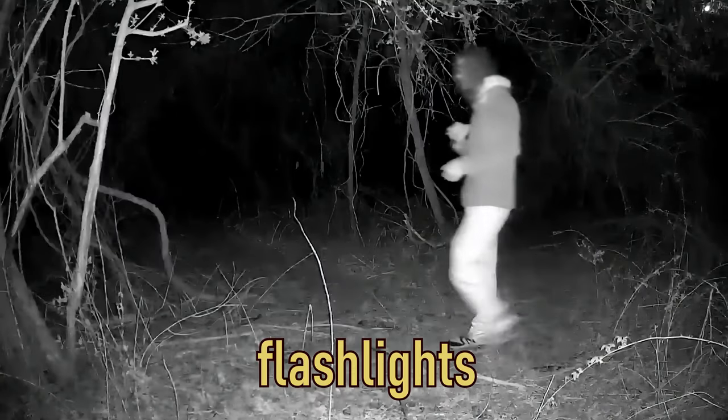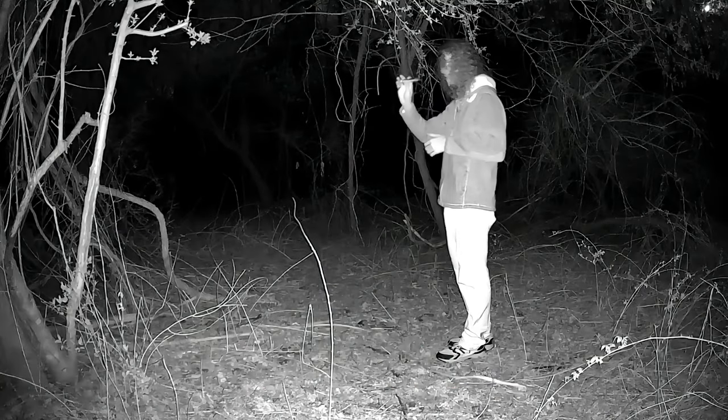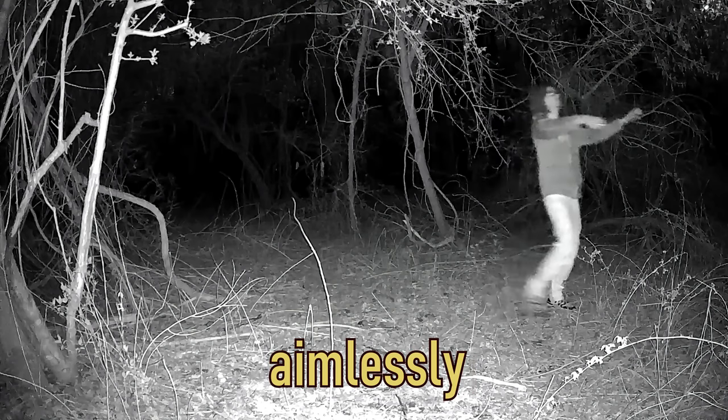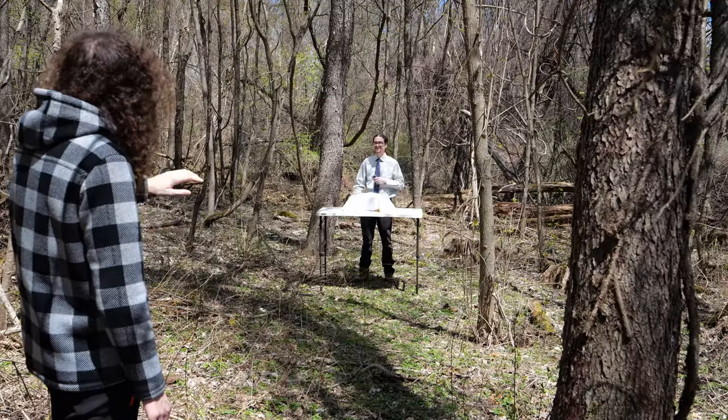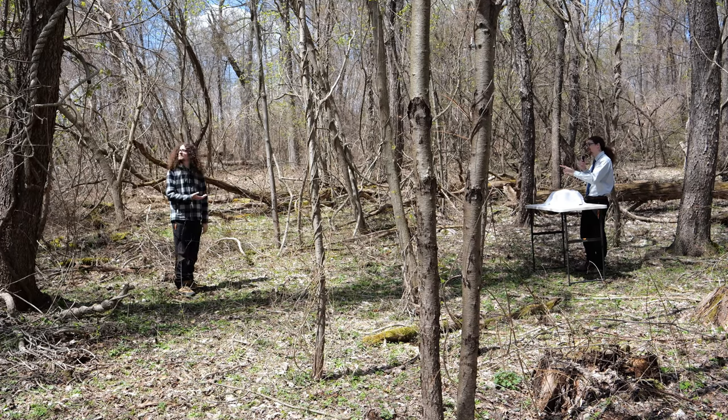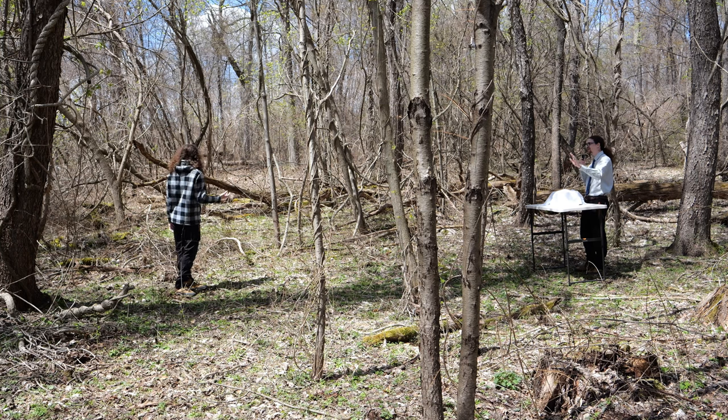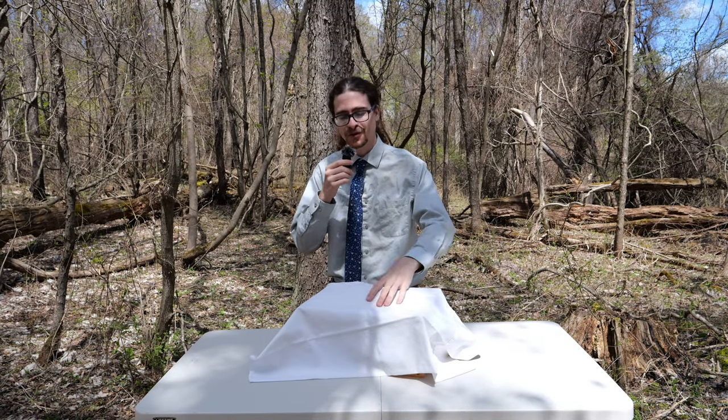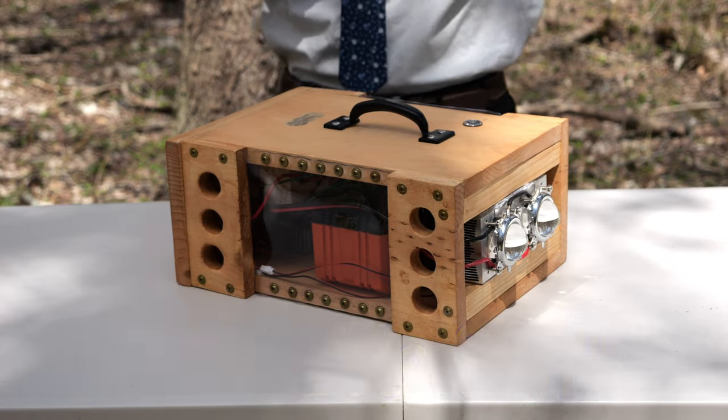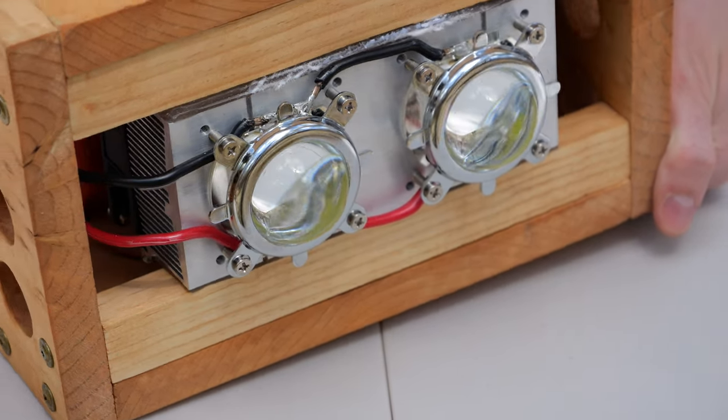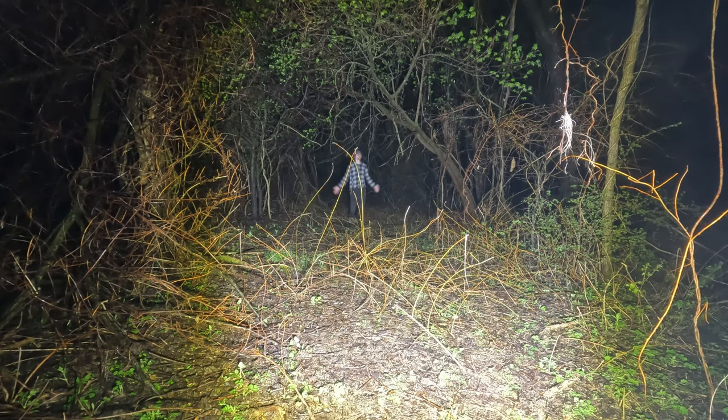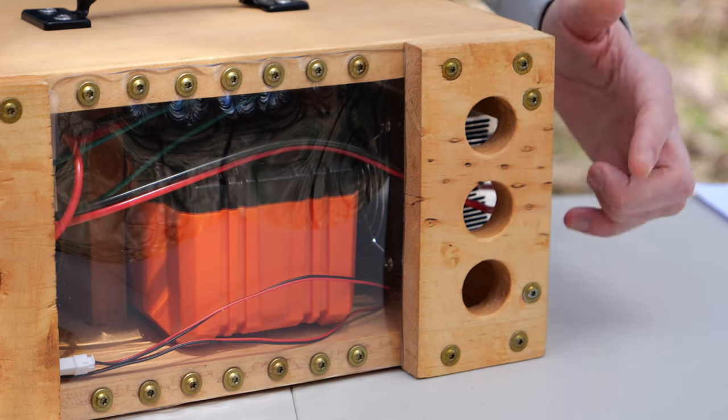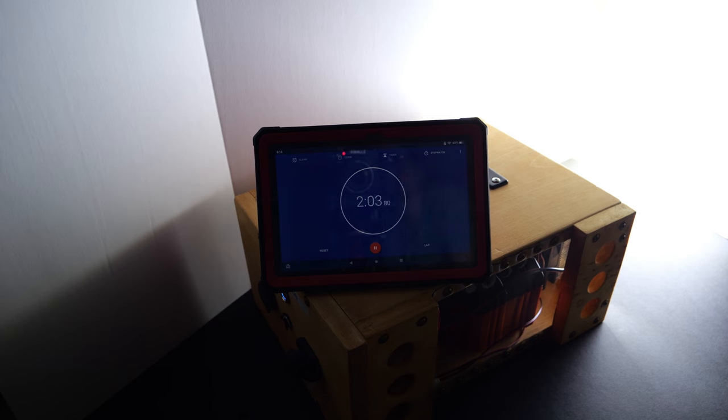Are you tired of flashlights always letting you down? Are you over wandering aimlessly in the dark? Well fear no more, cause I have the solution for you. Hi I'm you. Are you ready for the answer to all your lighting problems?